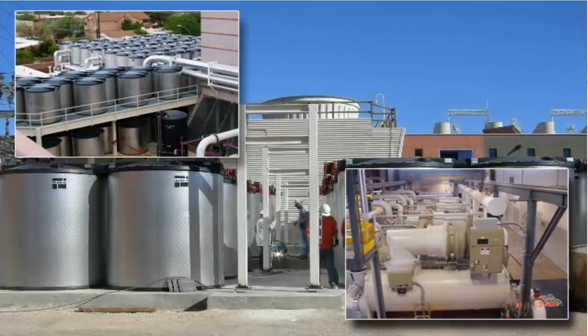To charge these tanks, the system utilizes 21 chillers. The ice storage tanks reduce both electricity consumption and demand during peak pricing times, which translates into an annual energy cost savings of around $500,000.